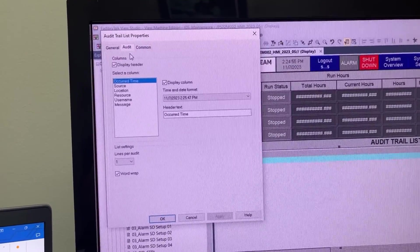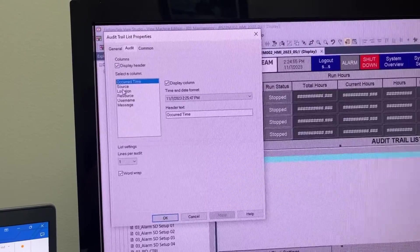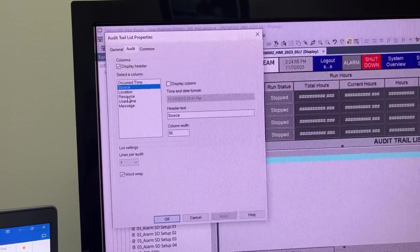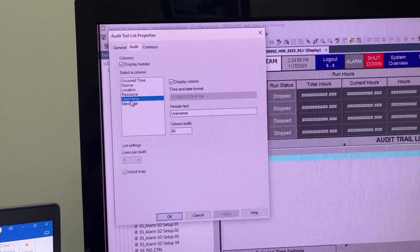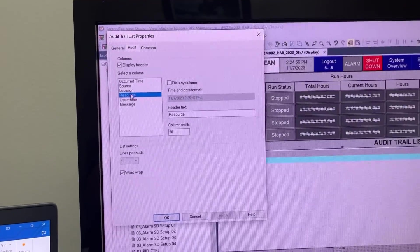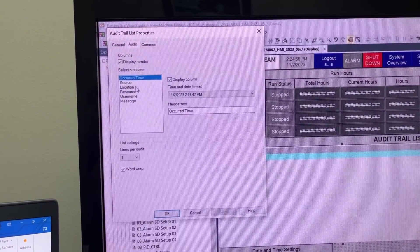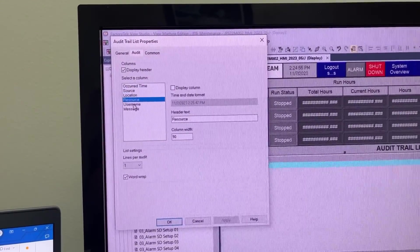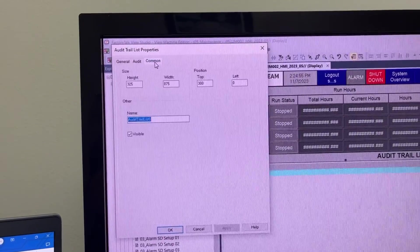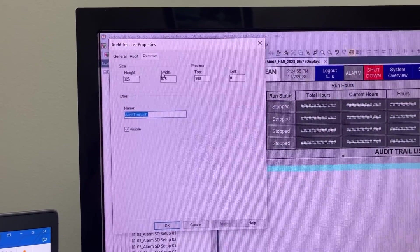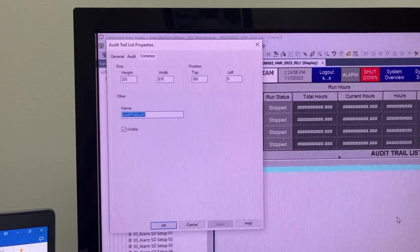In the Audit tab, we can select which one to be displayed on the list. Common controls the size of the table or the list.